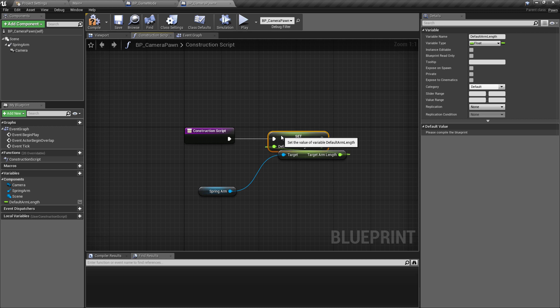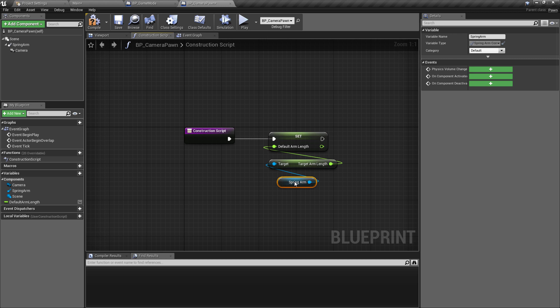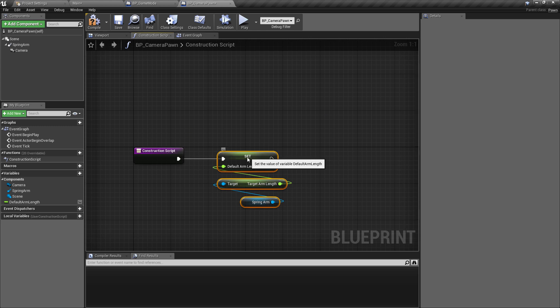And the way that we'll be using this is if we ever need to do any animation lerping or moving the arm length of the object this just gives us a default value to come back to if you want to give the player some kind of option to return to the default state or cancel previous movements and things like that so we're just going to store this on the construction script it's one of the generic bits of logic that we'll be using.